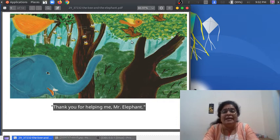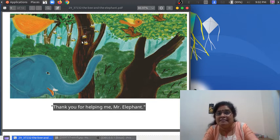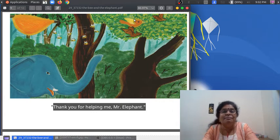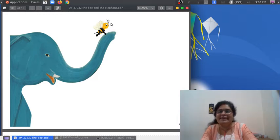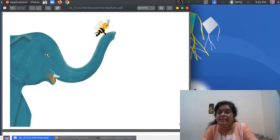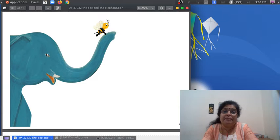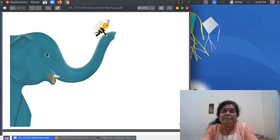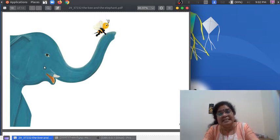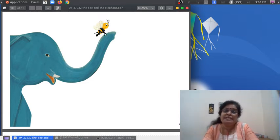Look at the birds and the bats — they are flying away. And look at the bees — the bees are flying back. Look at the bee: now it is happy. And look at the elephant — it also is happy. Why? The elephant helped the little bee, so the elephant is happy and the little bee also is happy.